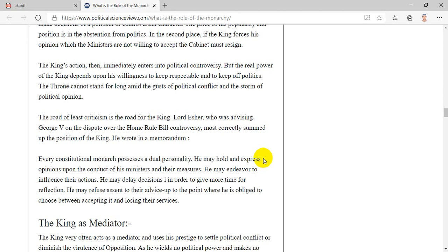Lord Esher, who was advising George V on the dispute over the Home Rule Bill controversy, most correctly summed up the position of the king. He wrote in a memorandum: every constitutional monarch possesses a dual personality. He may hold and express opinions upon the conduct of his ministers and their measures. He may endeavor to influence their actions. He may delay decisions in order to give more time for reflection. He may refuse assent to their advice up to the point where he is obliged to choose between accepting it and losing their services.